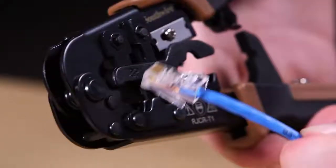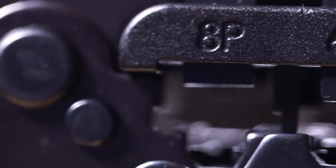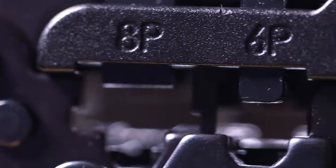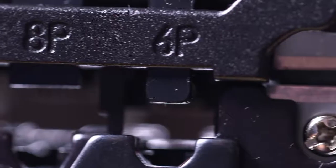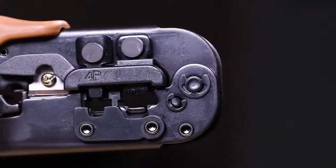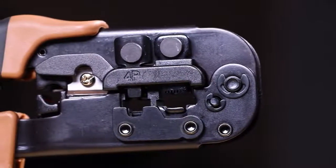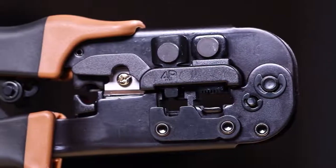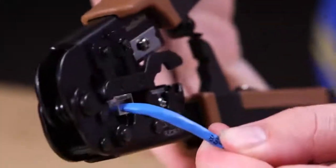Then, insert the connector into the appropriate crimping cavity. Use the 8P cavity for RJ45 connectors and the 6P cavity for RJ11 phone connectors. A 4P cavity is also provided for RJ22 handset connectors. Now, squeeze the handles for a secure crimp.